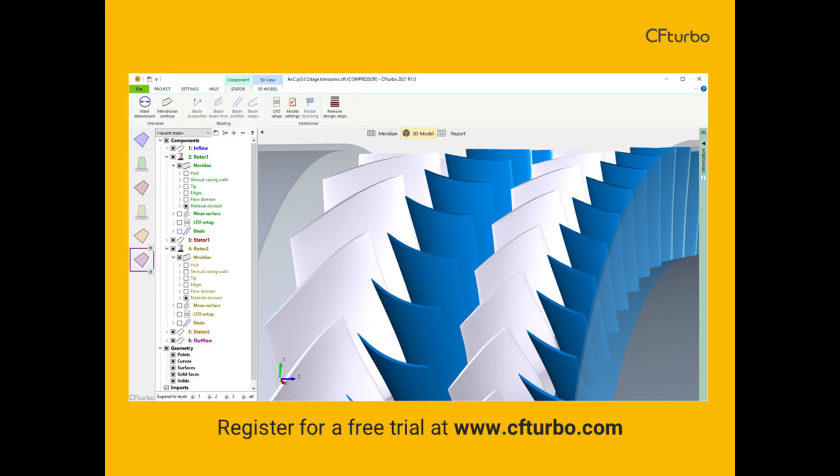As you've seen, CFTurbo is a user-friendly, straightforward tool for axial compressor design. To register for a free trial and to learn more about our engineering services.